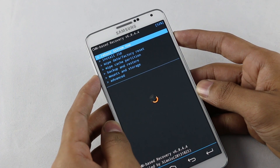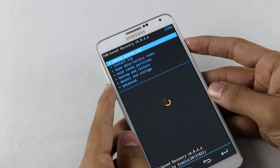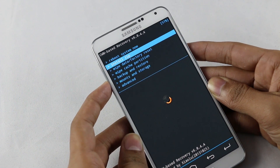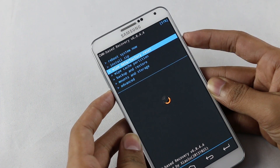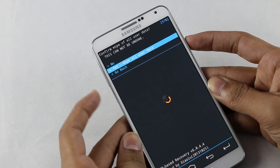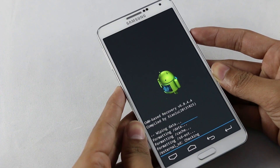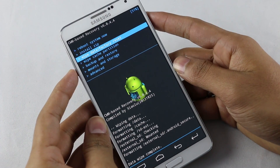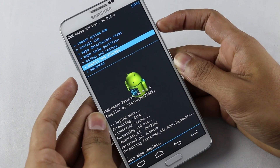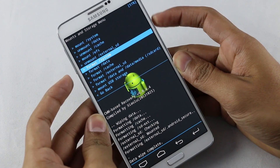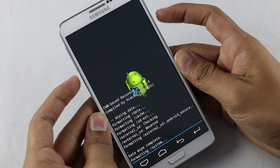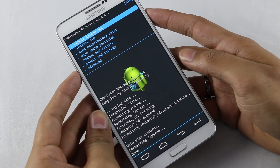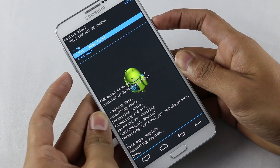In recovery mode, first you need to perform a factory wipe. Use your volume keys to navigate and the power button to select. Go to wipe data / factory reset, select it, and hit yes. Once done, go to mounts and storage and format system, then hit yes. Go back and go to wipe cache partition, then hit yes.